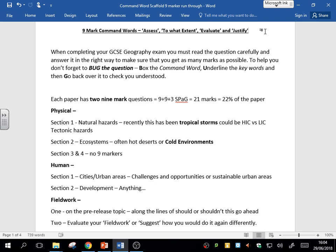When you're doing the GCSE exams, you must make sure you read questions carefully, and I strongly advise you to bug the question.